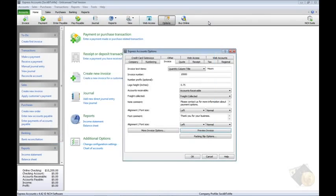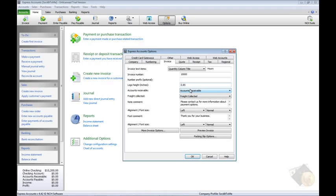Also on this tab, you can specify the starting invoice number or add a prefix to the invoice number. You have control over the size of your logo if you've added a logo to the company tab of options already.